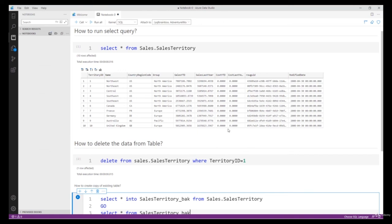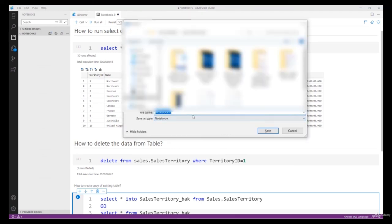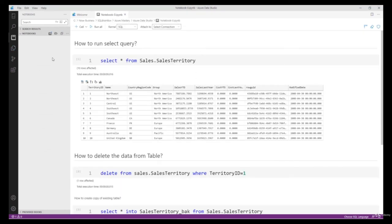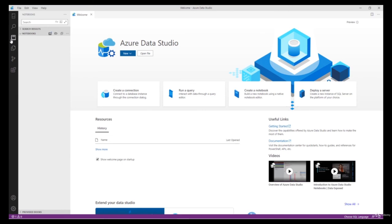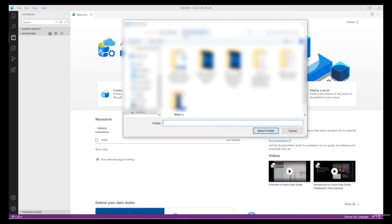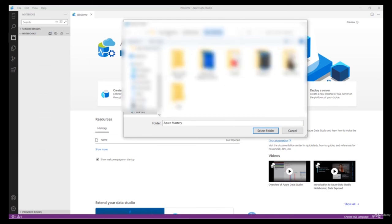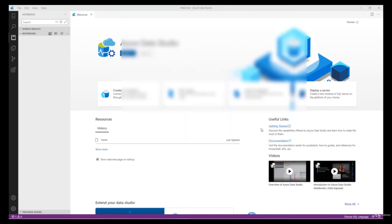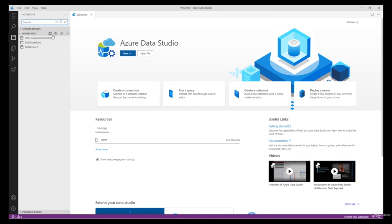The result is available. Similarly you can create an entire useful document based on your requirement — for example, if you have specific business logic you can create an entire document for it and share it with your team members for future reference. Now I'm going to save this file. Once saved, you can open existing notebooks from the Notebooks section by opening the folder.